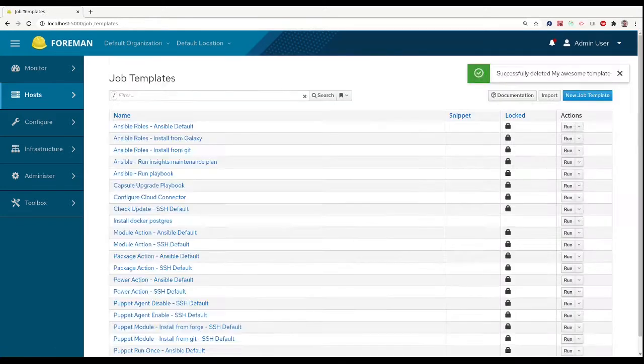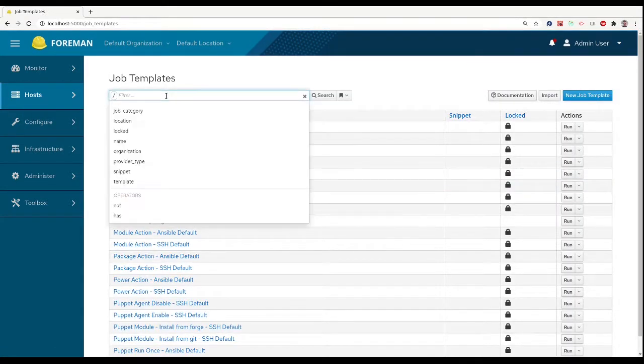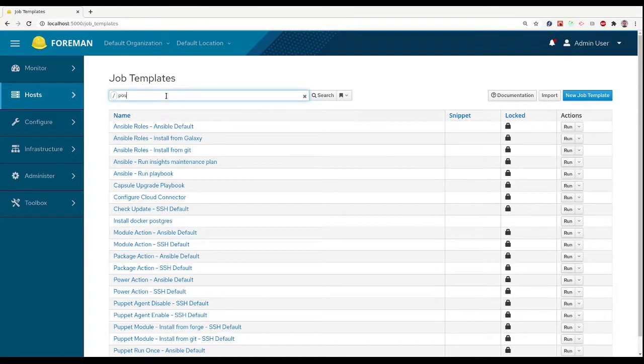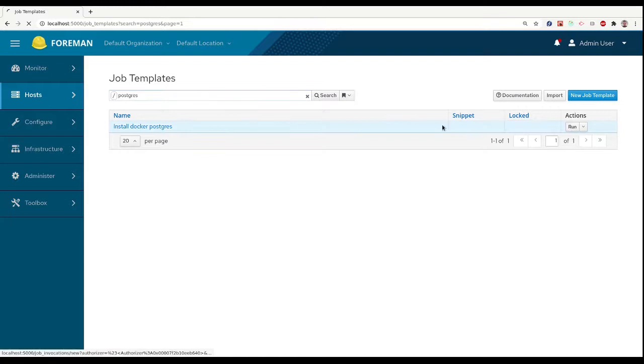Running the template can be done directly from the job templates list. We can search for our template through the search bar and run it by clicking the run button.